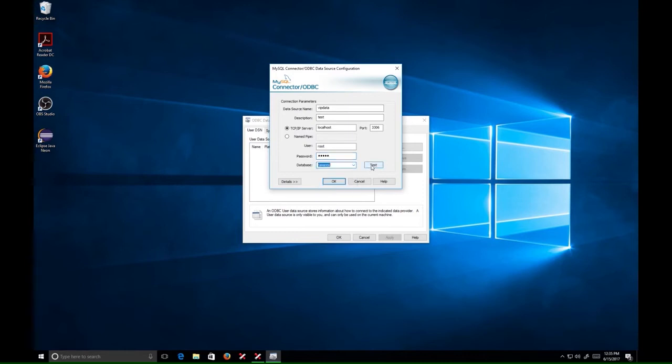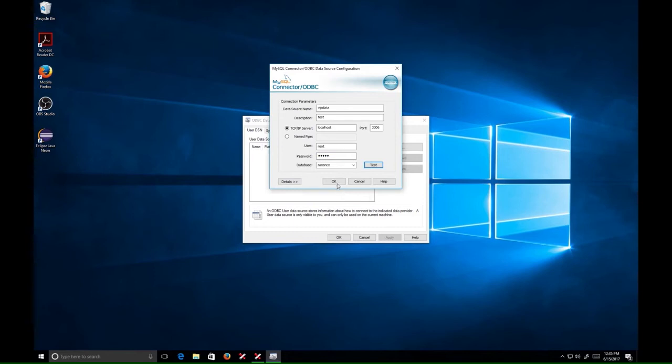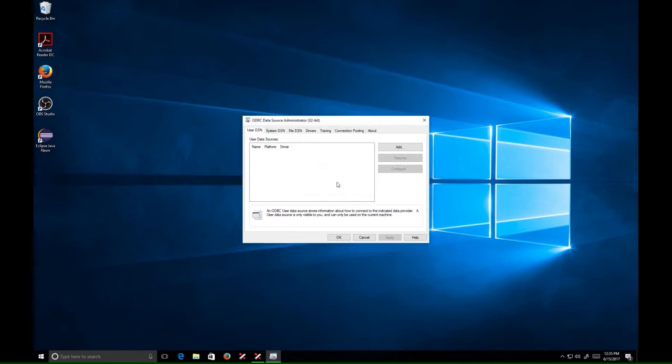At this point, it is a good idea to test the connection. Click OK and close the ODBC administrator if all is well.